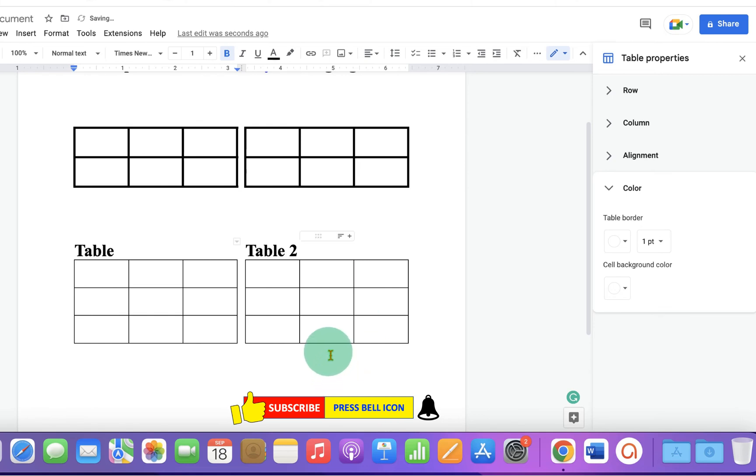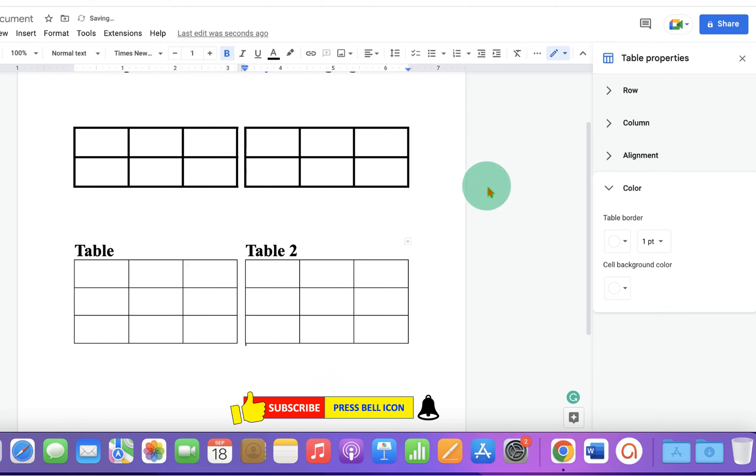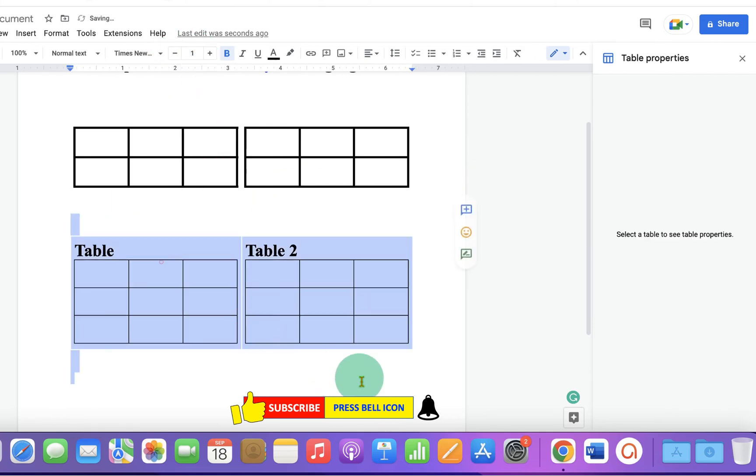Similarly, go to the next cell and make the font size 1. Now, as you can see, there is no space after the table.